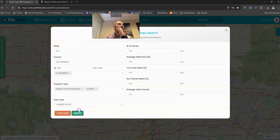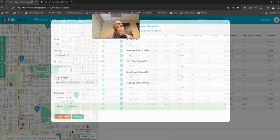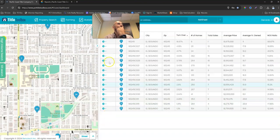We hit Search. Okay, it's going to give us our 15 records, right? From there...